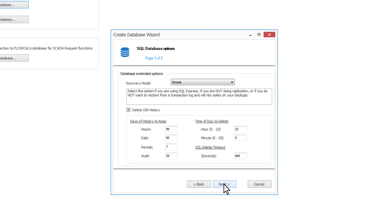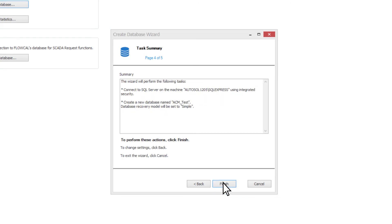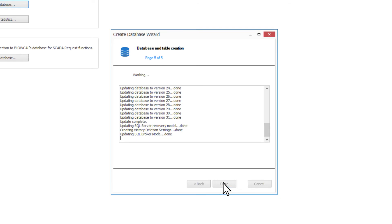Select Next. The last screen will describe how the database will be created. Once you have reviewed the description, select Finish to complete the required actions.